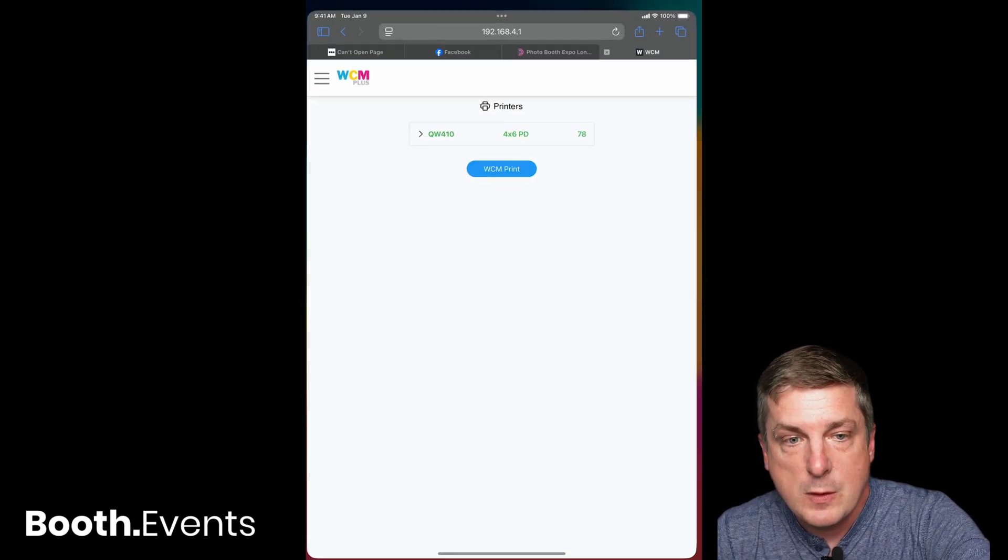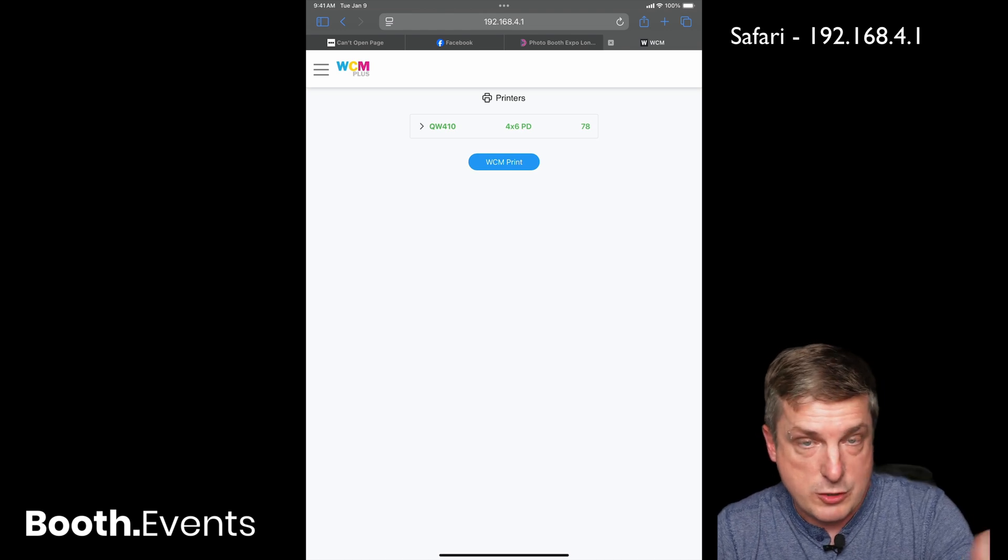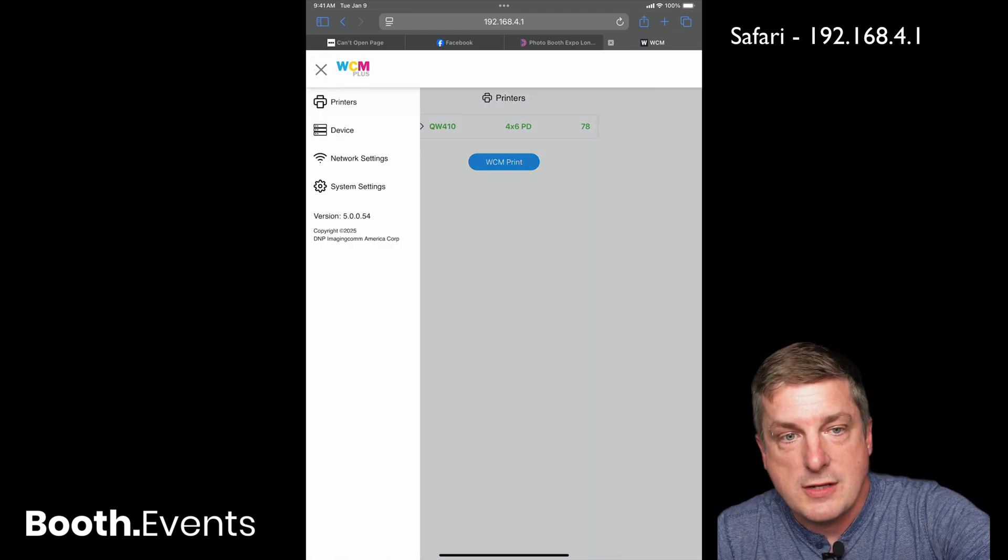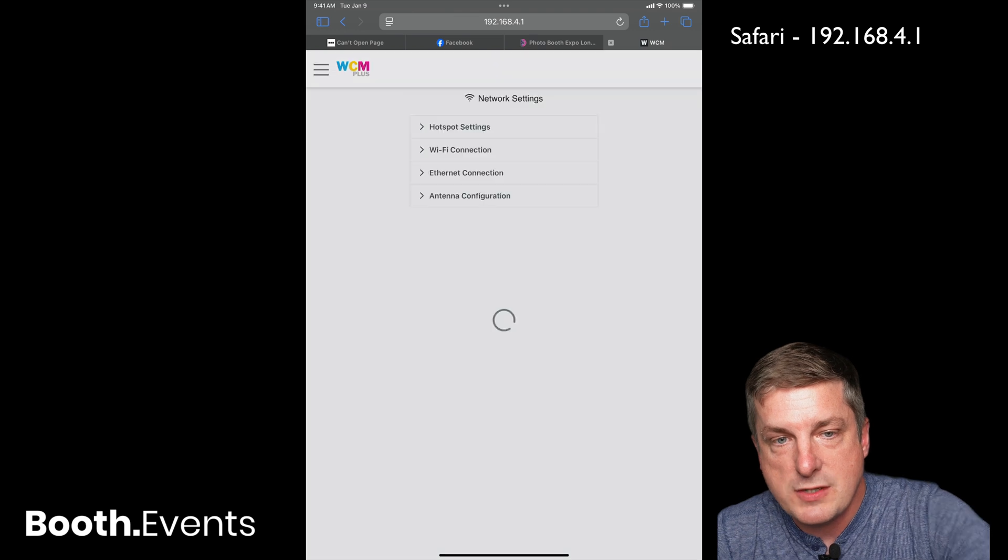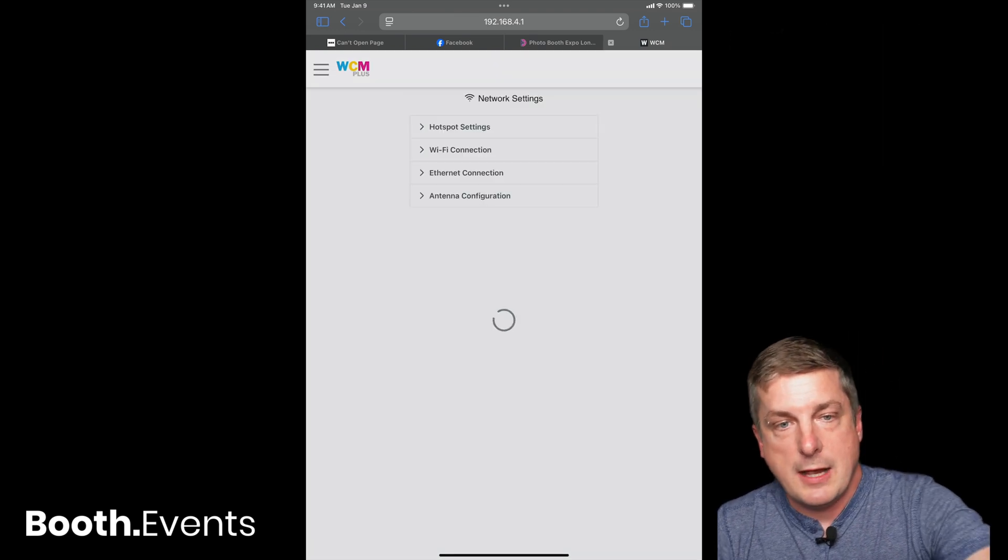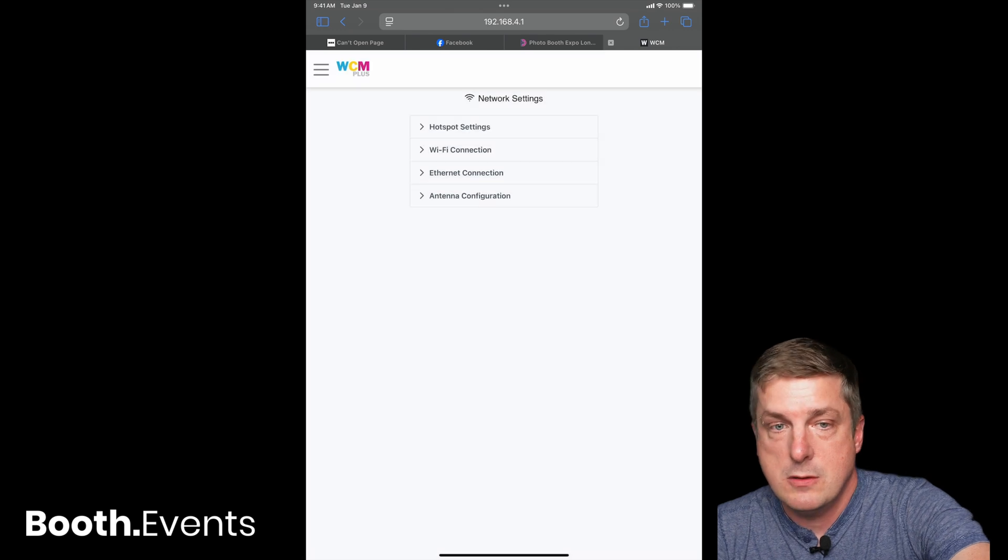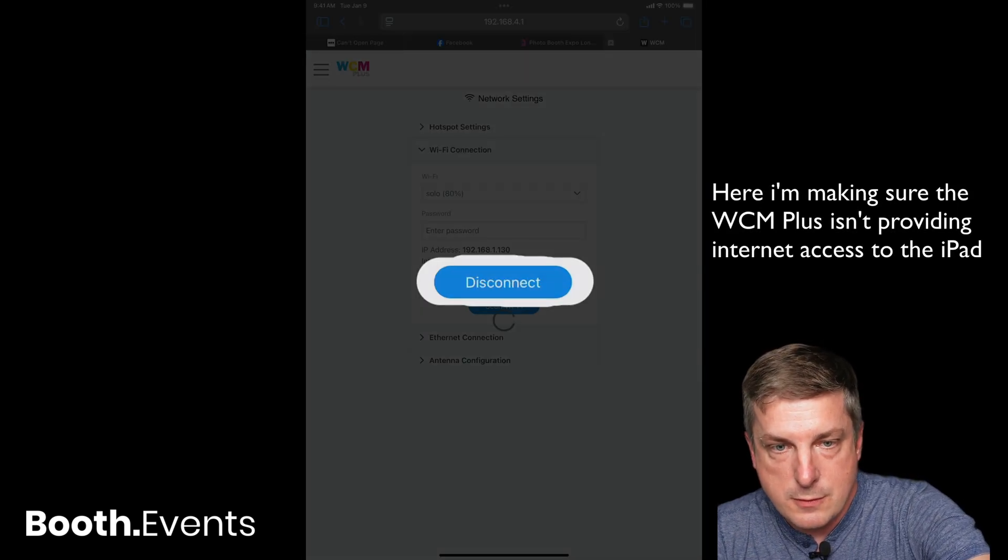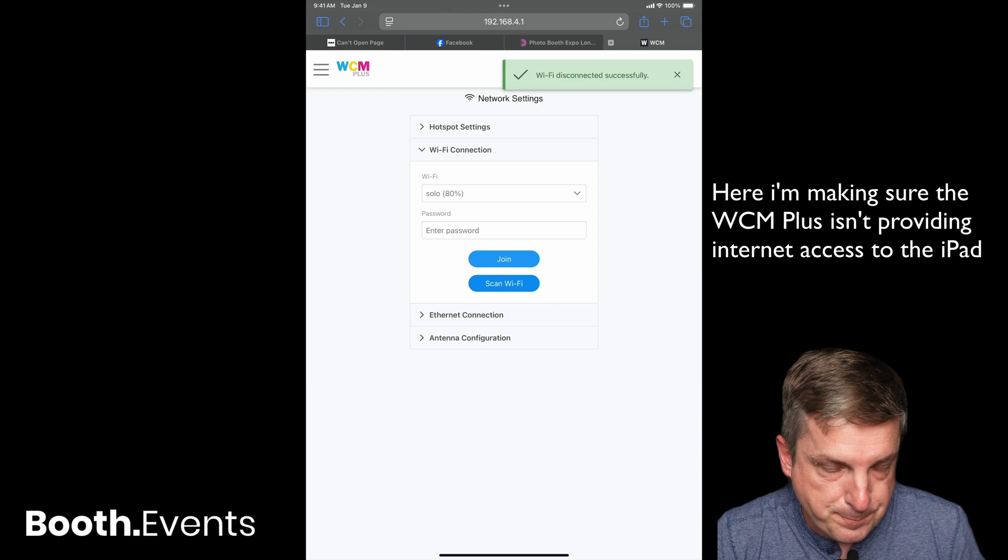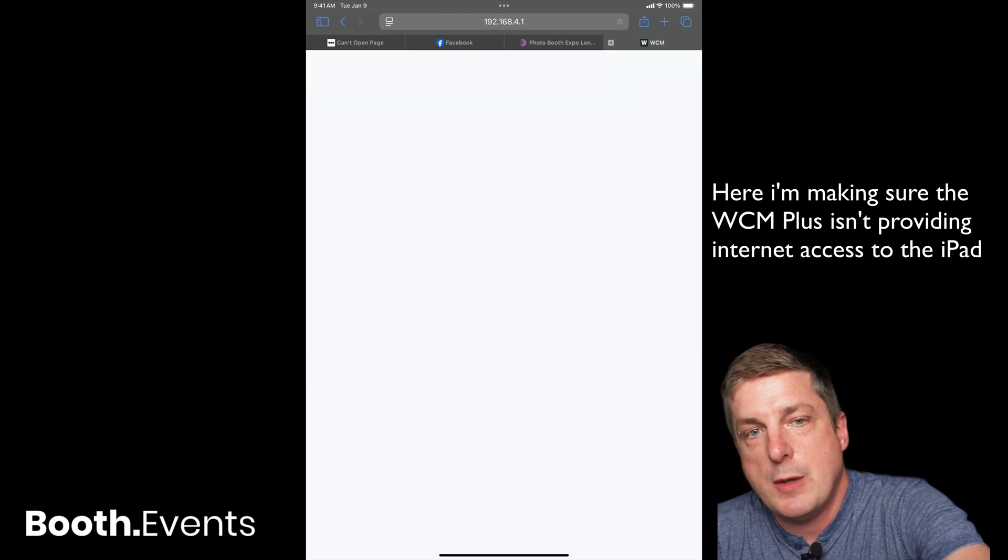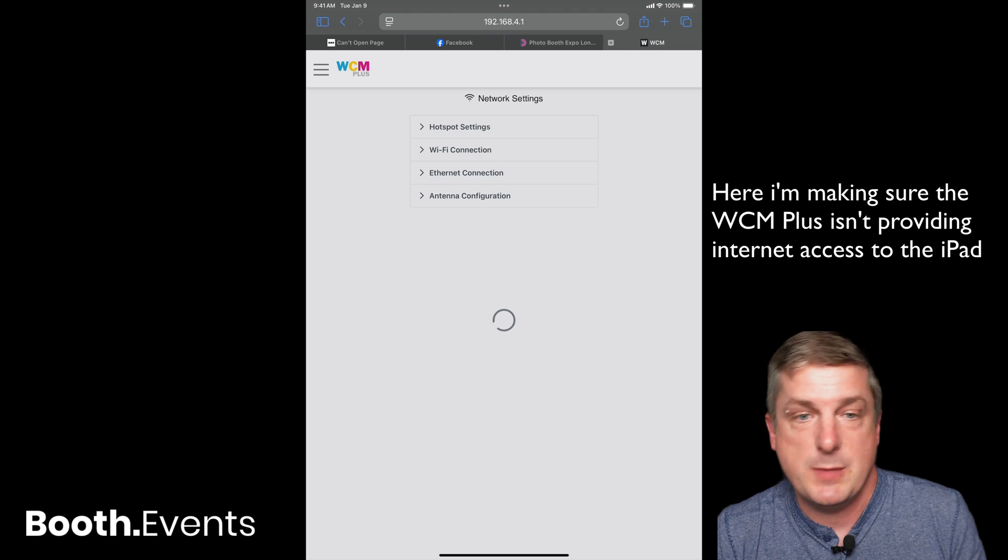If I go to network settings here and then Wi-Fi connection, I'm going to disconnect that. I'm going to guarantee that the cellular data is being used. In other words, this thing is not connected to the internet.